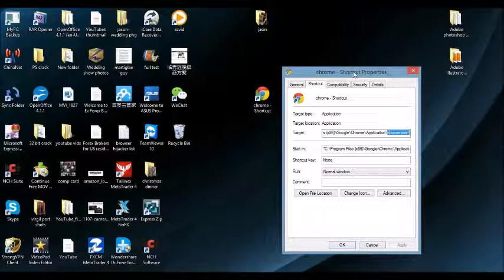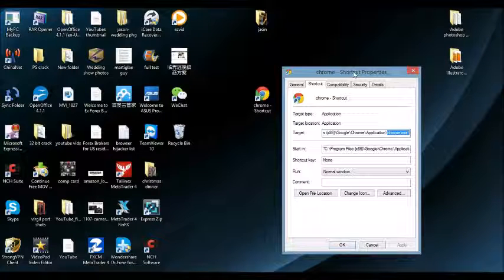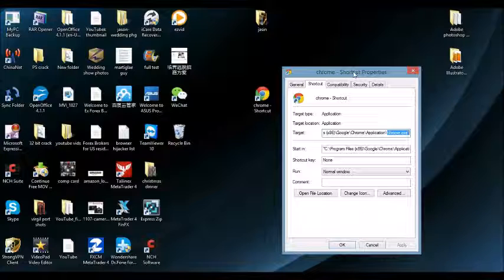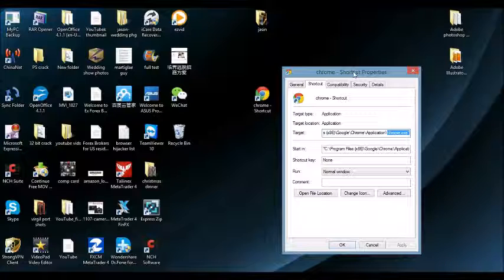Now if you guys still have this browser hijacker on your system, on your browser, what you're going to need to do is the first step is to go into your control panel into your add remove programs or the programs and features area and you want to uninstall the program.